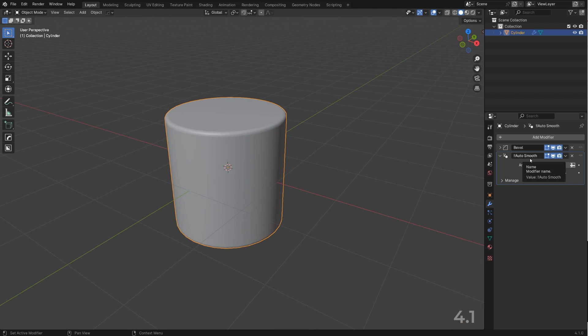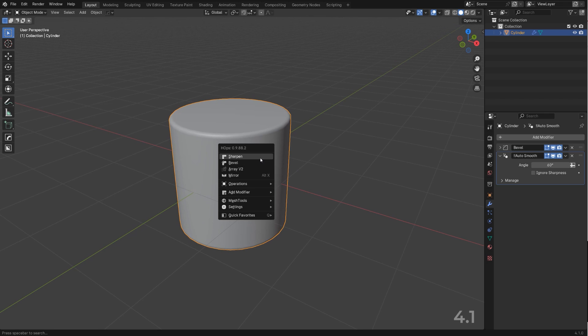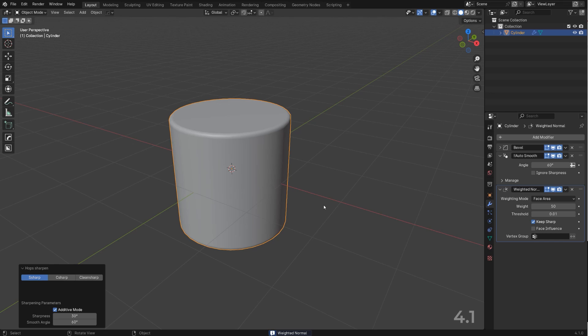So basically Hard Ops and Box Cutter are gonna do it for you automatically and they're going to keep this modifier in the proper location. So if I'm now gonna for example add the weighted normals, boom, it's gonna go in the bottom. So don't be daft, get the add-ons and enjoy life. Thanks for watching, I'll see you in the next one.